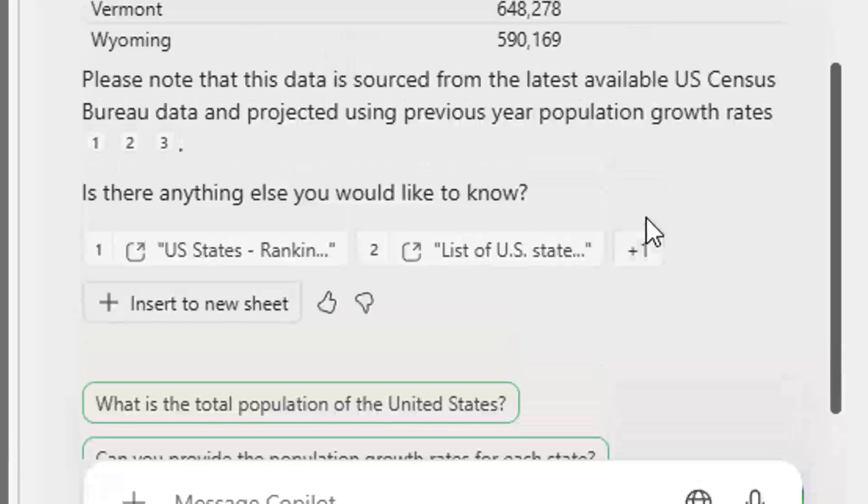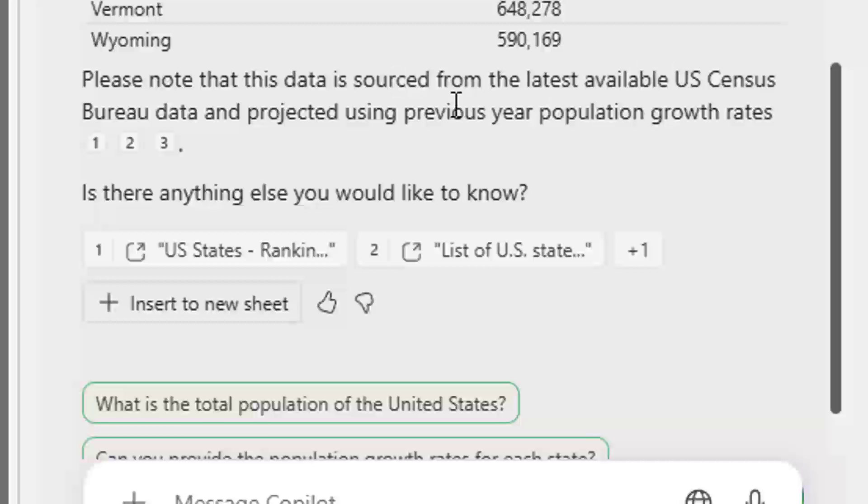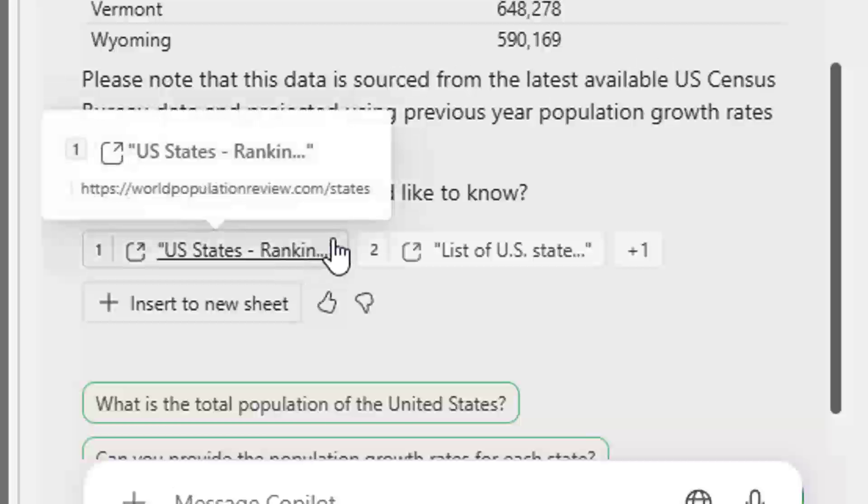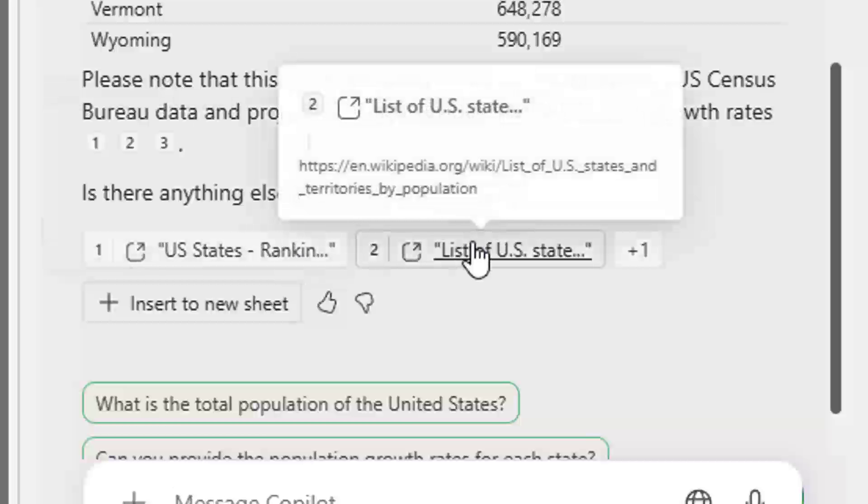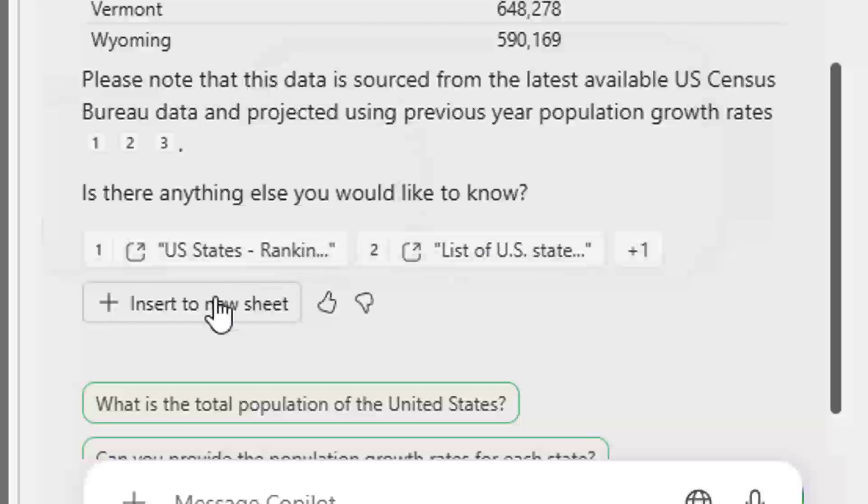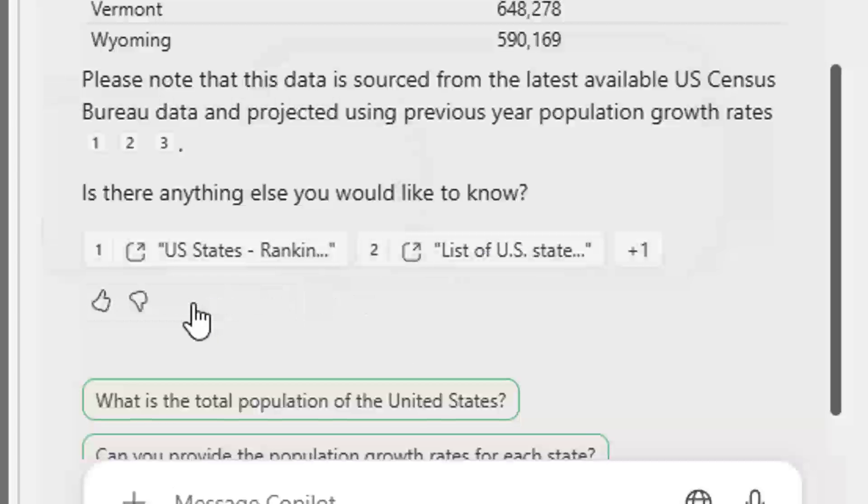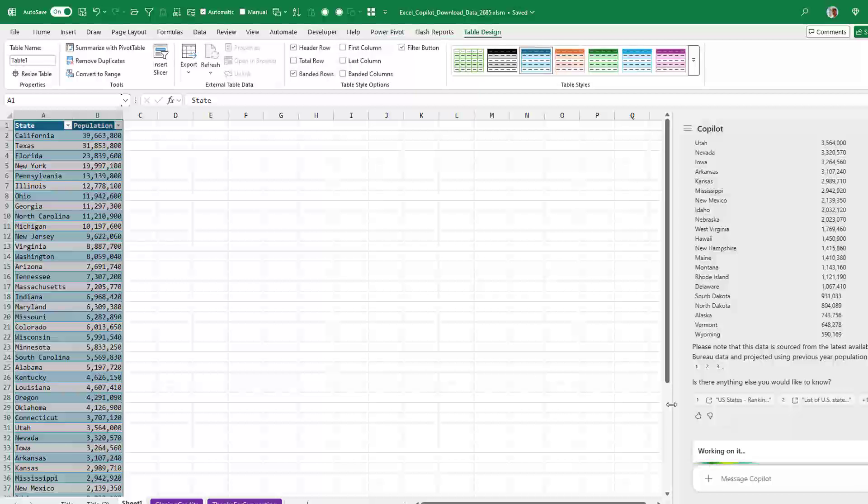Okay, so then down here they note that this data is sourced from the latest available U.S. Census Bureau data. There are links to each of those if I want to see the source, and then Insert to New Sheet - they insert the data.